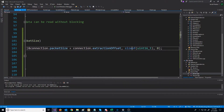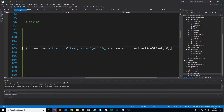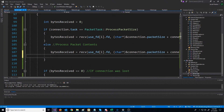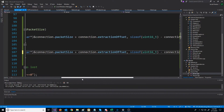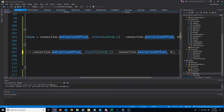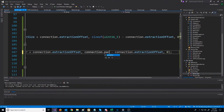For processing packet contents, it's going to be similar. We will read the data in, but instead of starting at packetSize, we're going to start at buffer and add the extraction offset. For the size, instead of sizeof uint16, we are going to use the packetSize variable and then subtract the extraction offset.